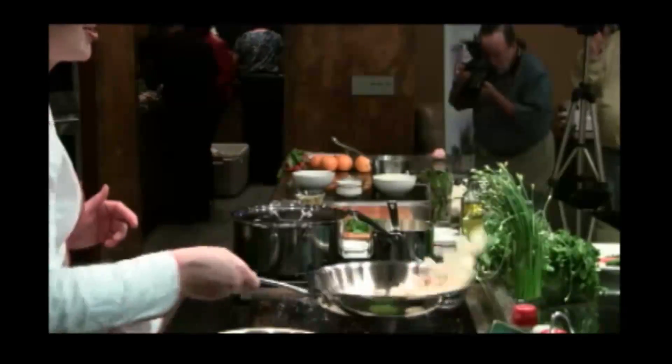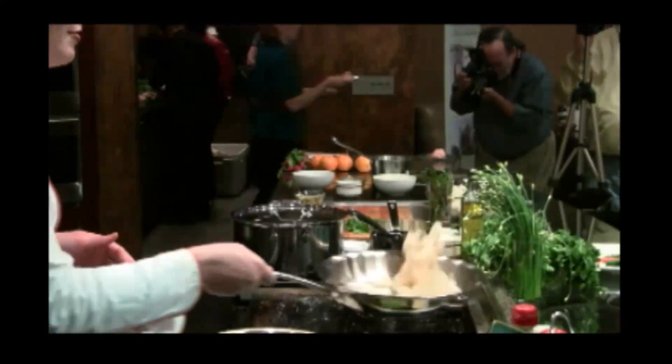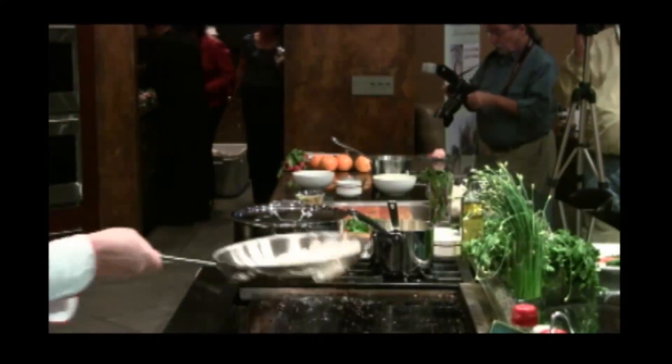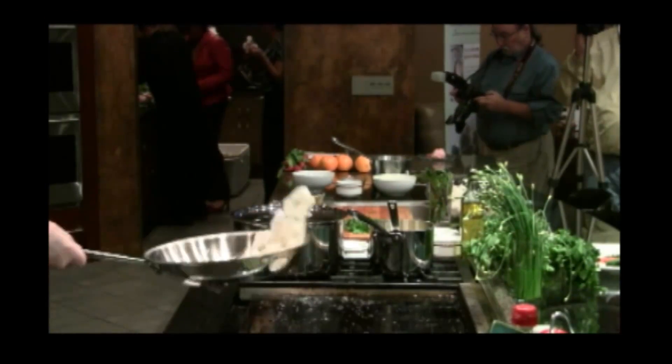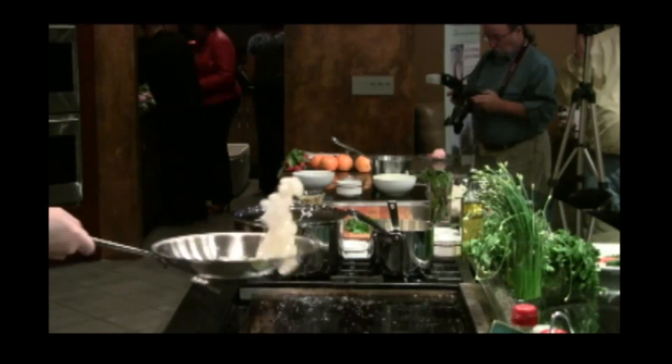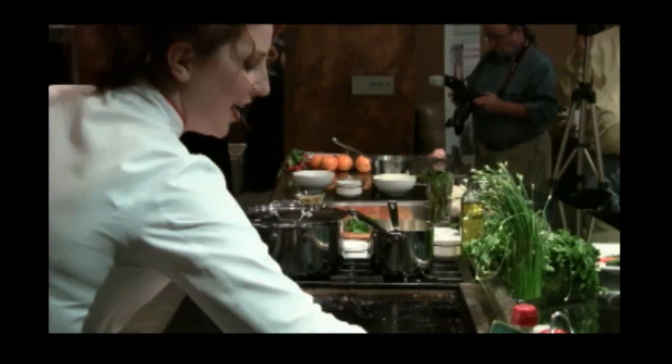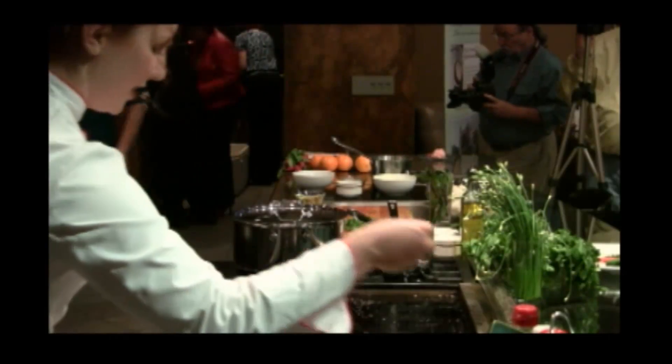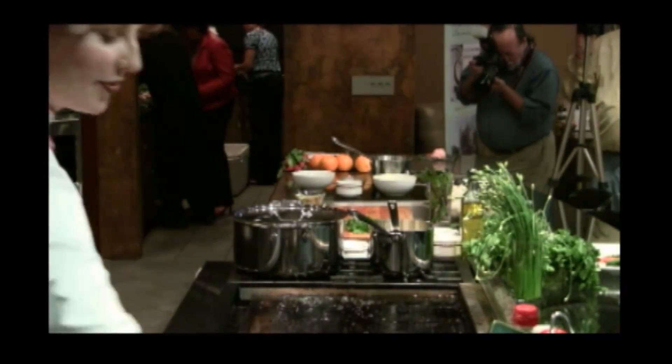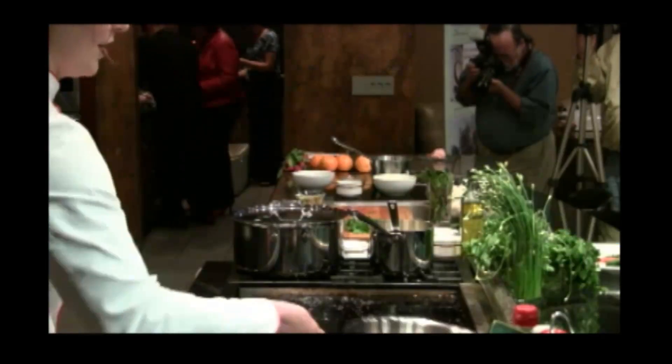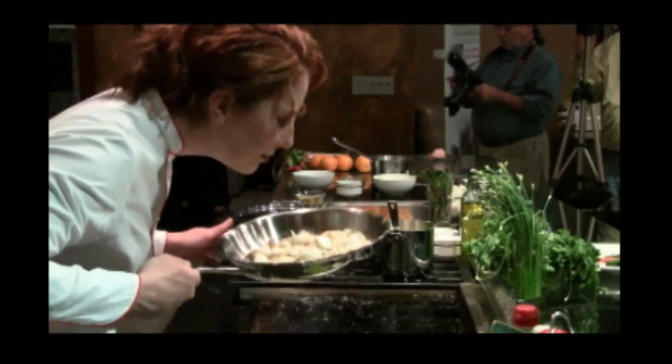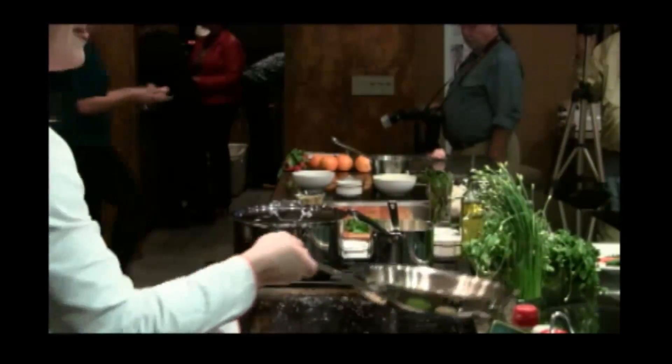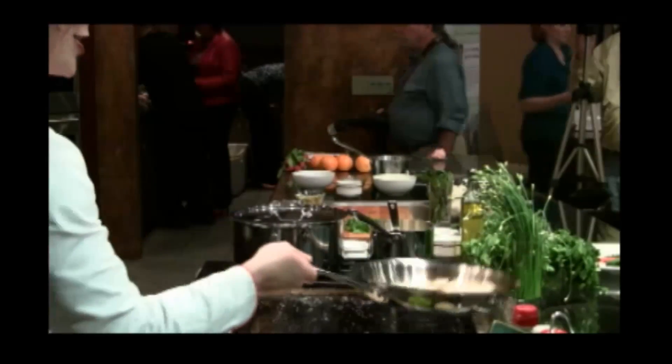All right, these are getting nice and caramelized. You'll probably be able to smell them here very shortly. We're going to add our garlic. One of my favorite smells is caramelizing onions and garlic.